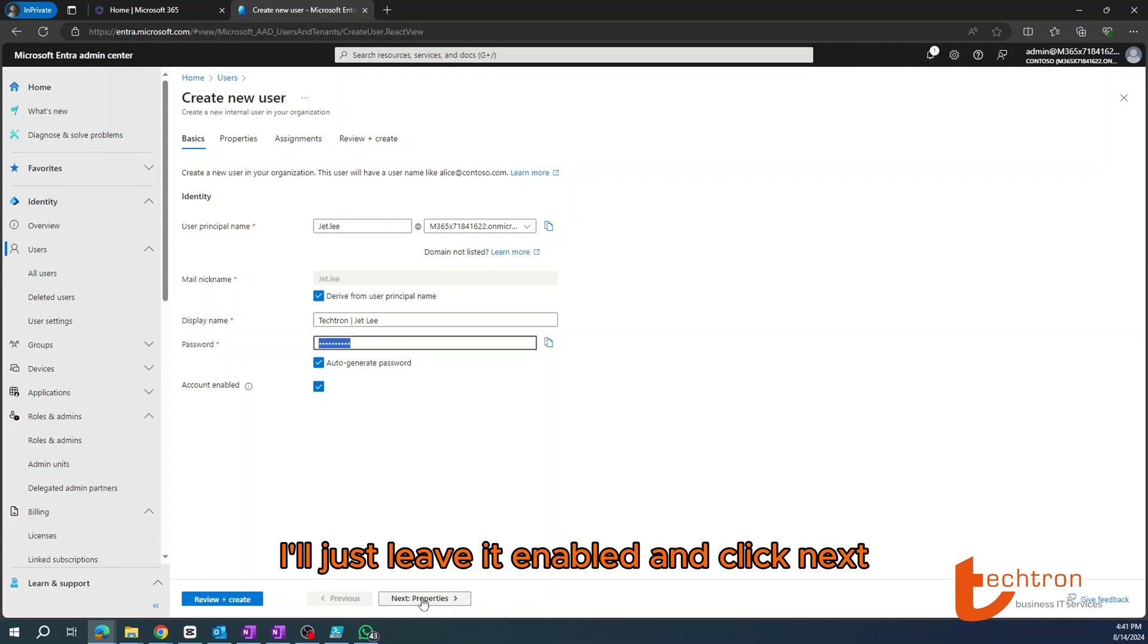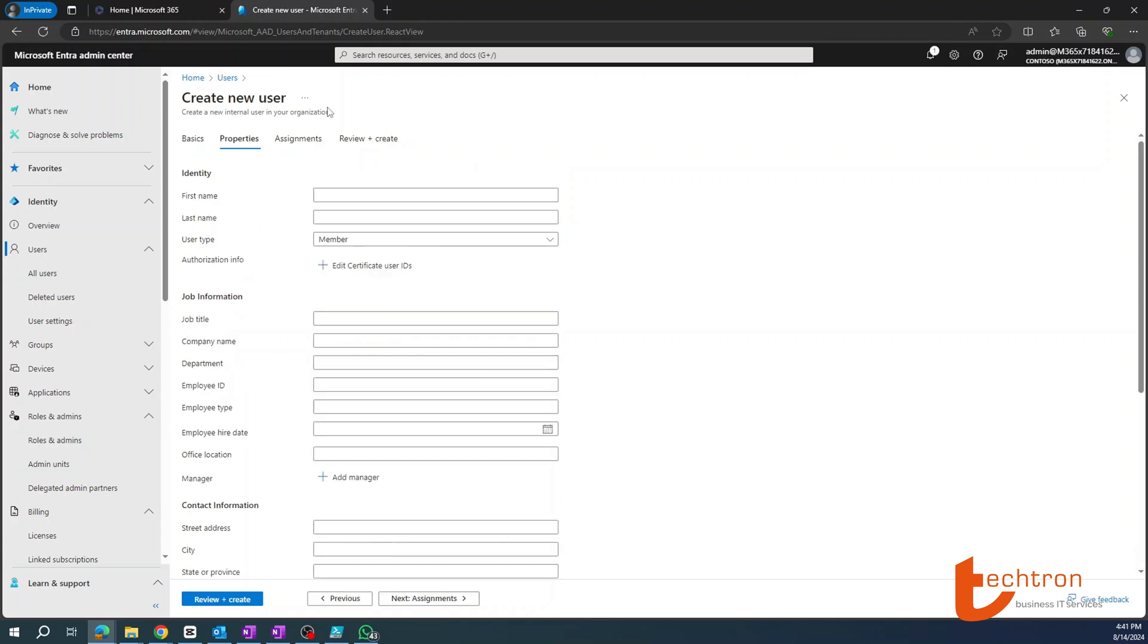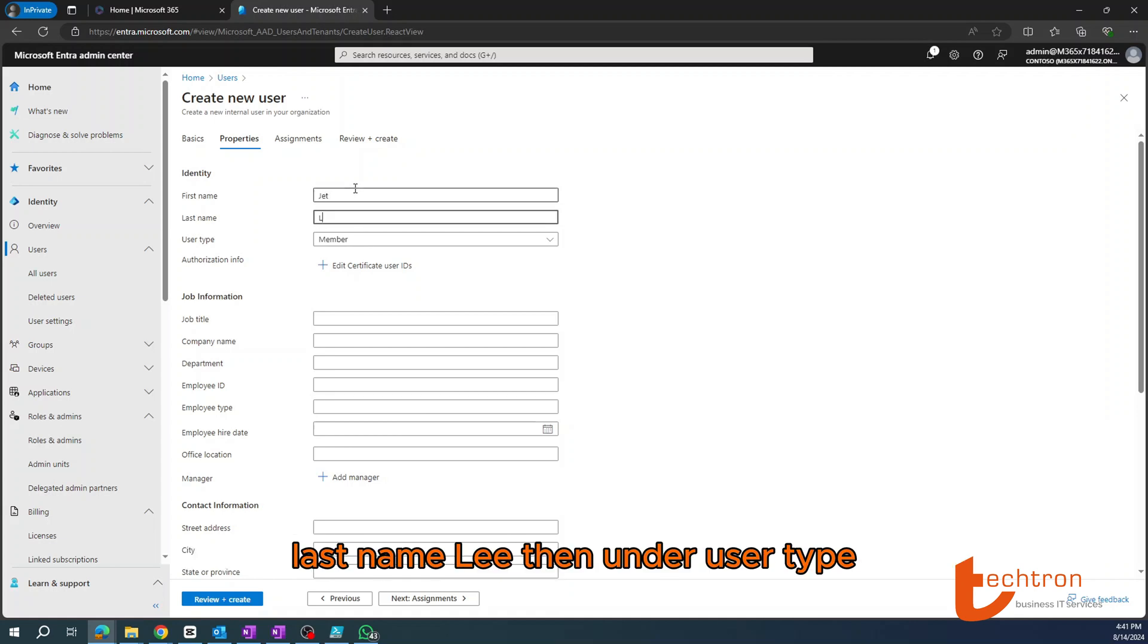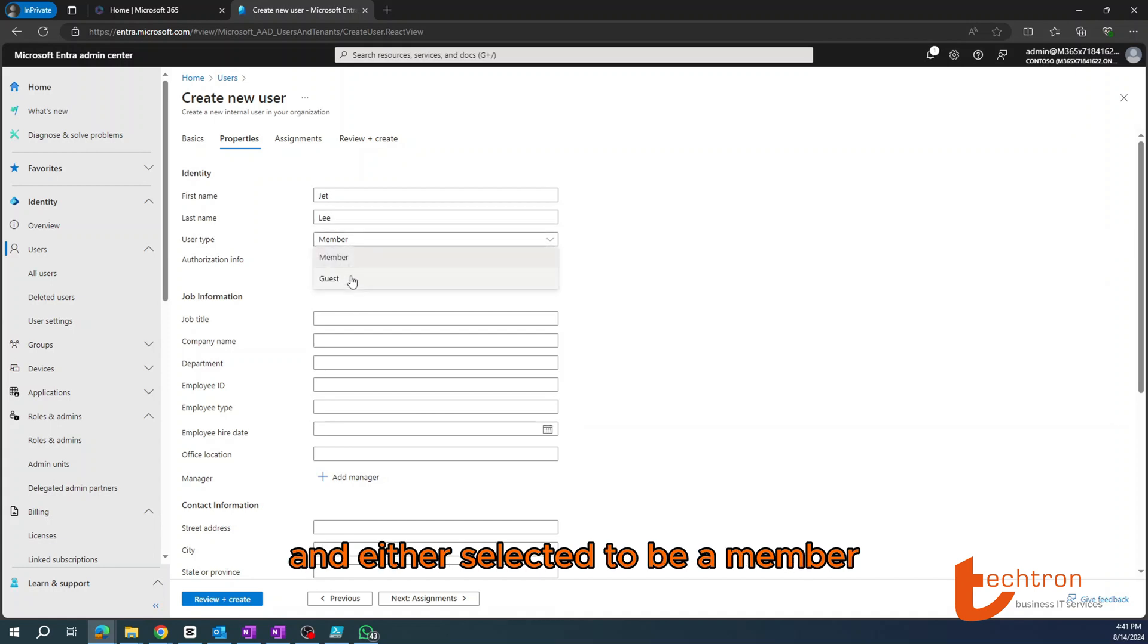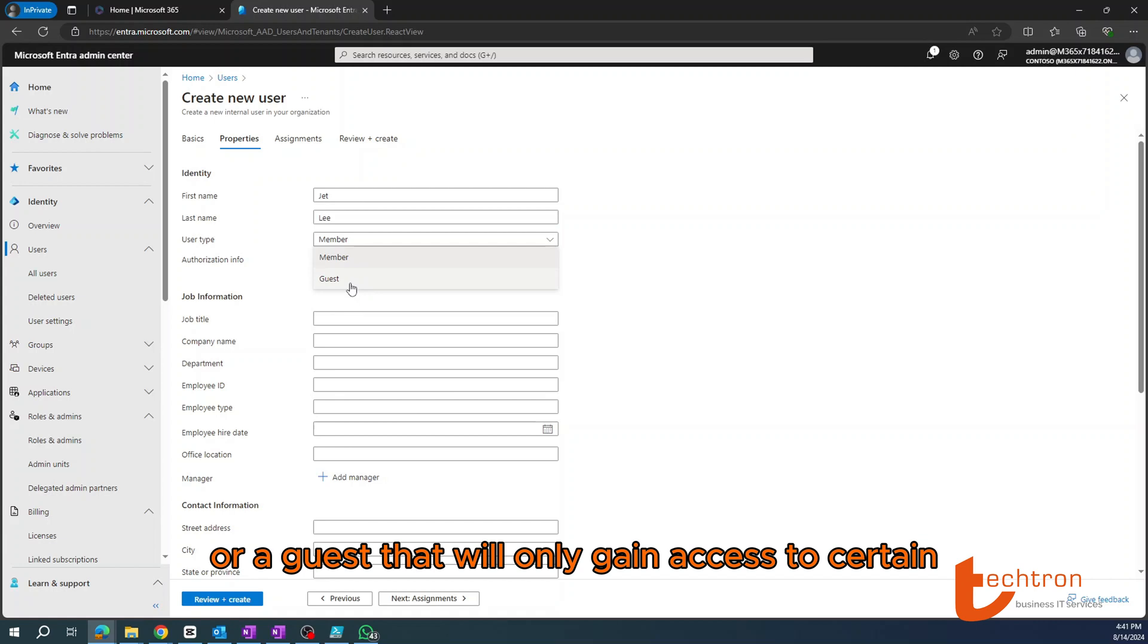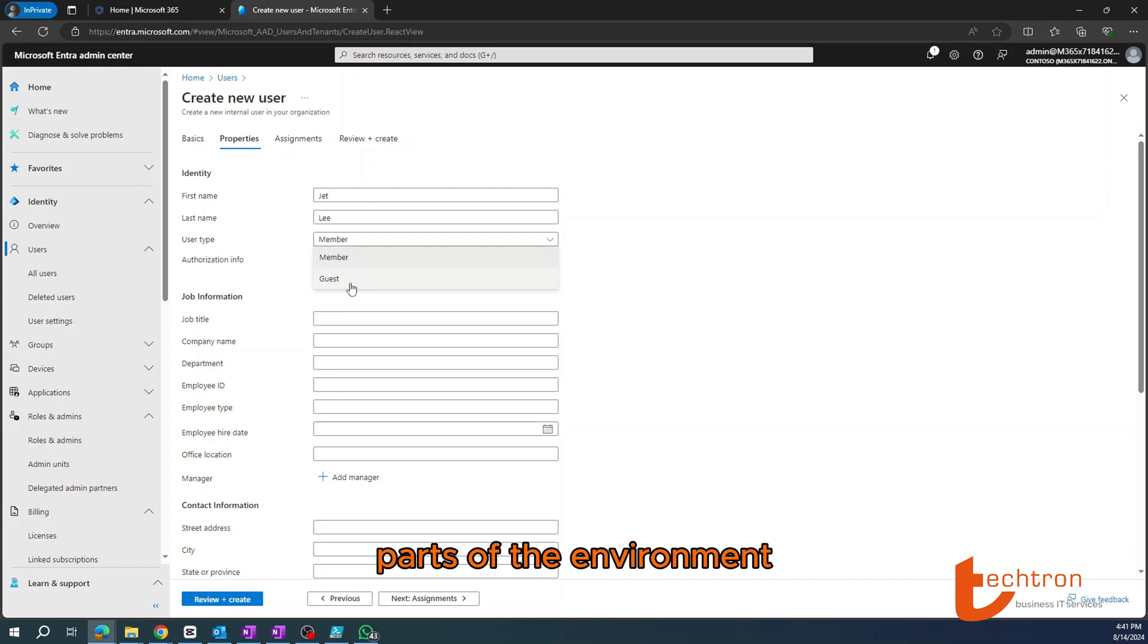Then under the Properties, you'll type the first name Jet, last name Lee. Then under user type, you can either select it to be a member as part of the organization or a guest that will only gain access to certain parts of the environment.